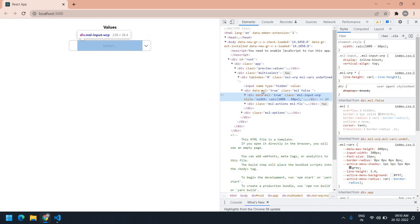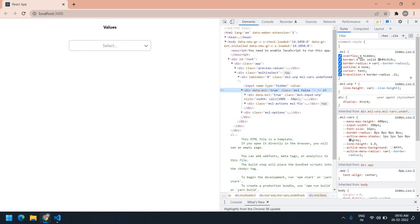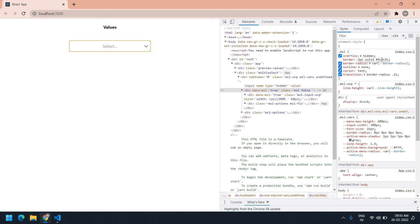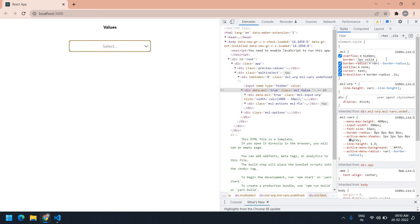I'm moving the mouse to select the full dropdown. I selected it. This is the border — I'm going to change the border size to 3. I changed the border size, and I'm also going to change the color to green. Yeah, it's perfect.